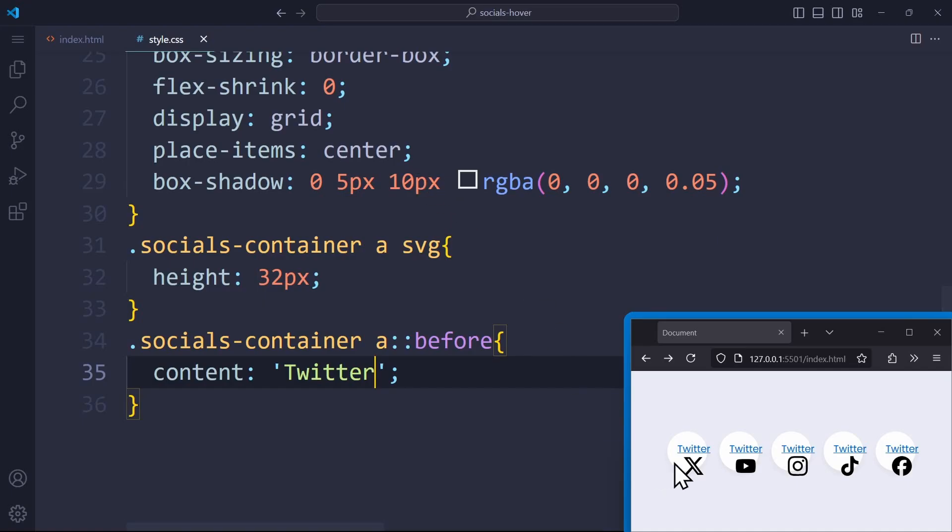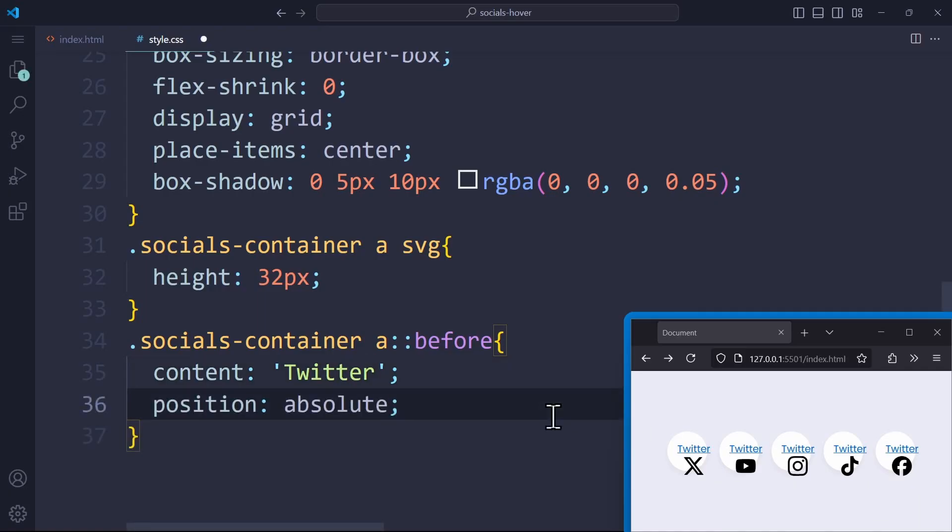As we can see, every link has now the text Twitter right next to it. We're going to change this exact property later. Use position absolute to place it onto another stacking context. This means that the tooltip does not interfere with any other HTML element. And let's apply a few simple styles to the pseudo element, because we want to make it look like a tooltip.